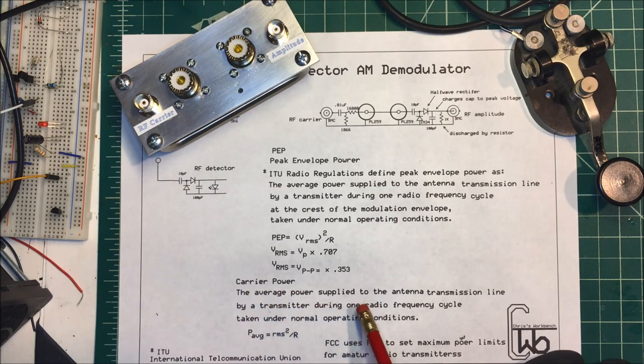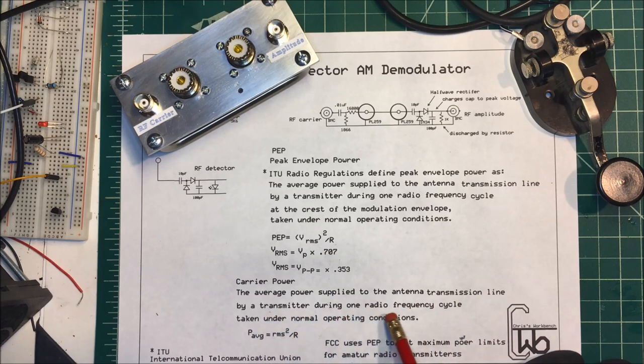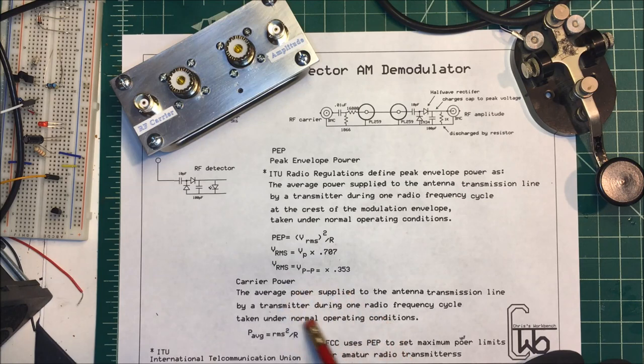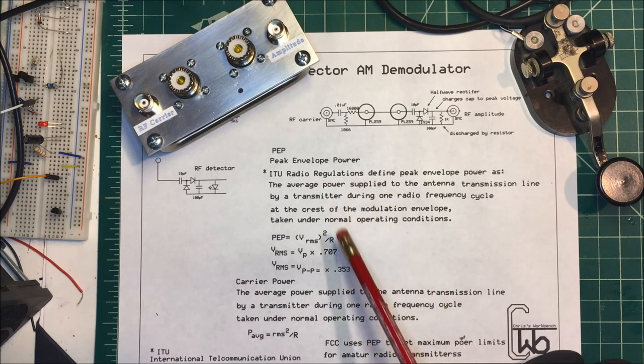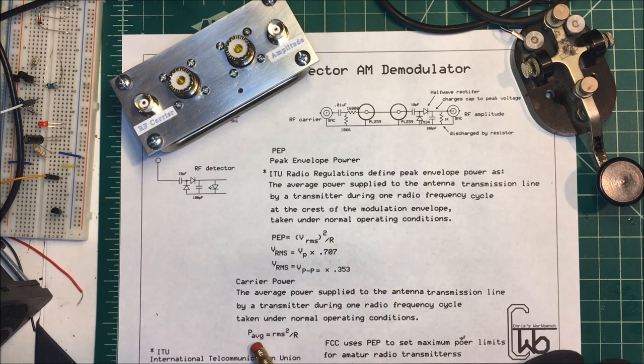The carrier power is the average power applied to the antenna transmission line by the transmitter during one radio frequency cycle taken under normal conditions. This one is just without modulation. This one you have modulation on here, and it's the same formula though. It's your average power here: the RMS value squared divided by the resistance.